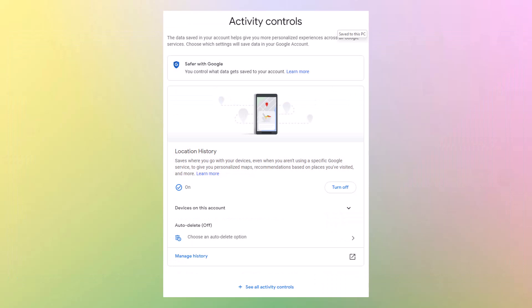There are activity controls. The data saved in your account helps you give you more personalized experiences, but you can turn this on, you can turn it off, you can auto-delete at a certain time and you can delete from one period to another period.